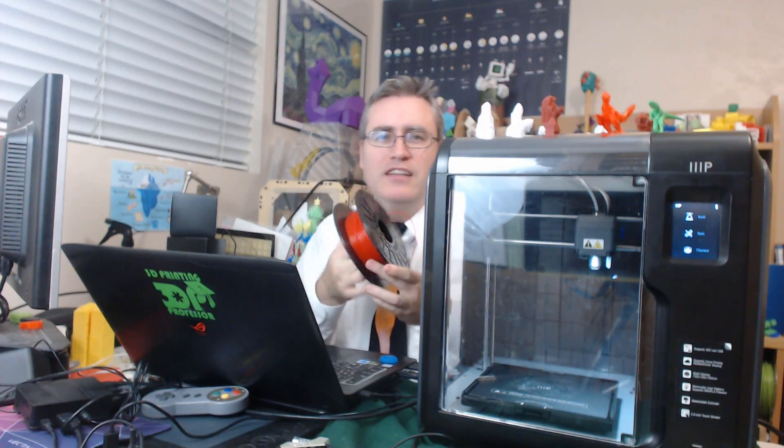You can use any filament you want, but you've got to kind of leave that side open and figure out a way to prop the spool up there.